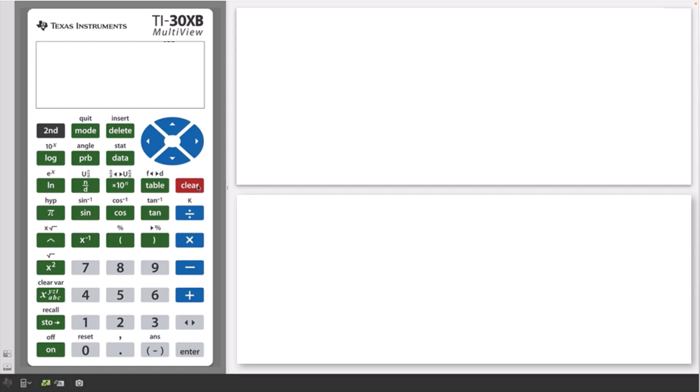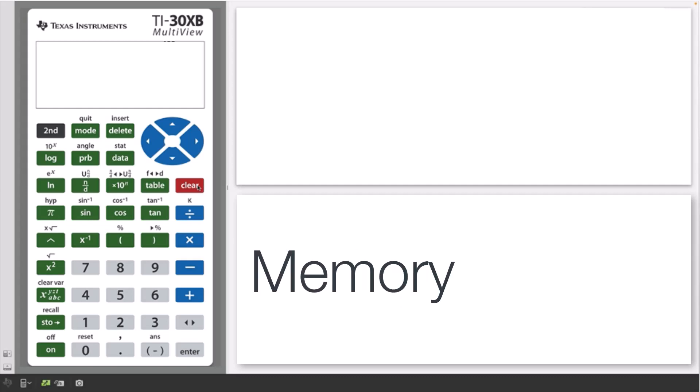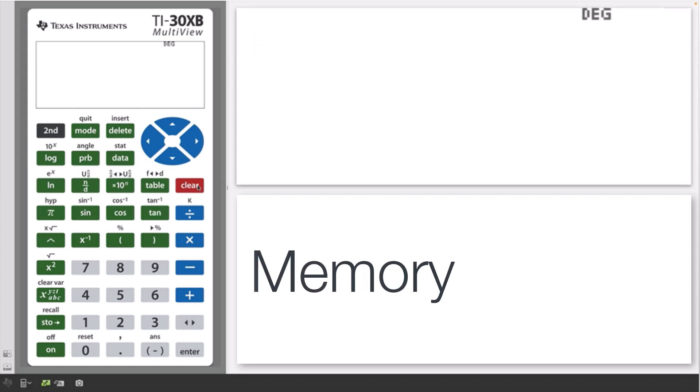Note that this turns off the display, but the calculation history, settings and memory are retained.